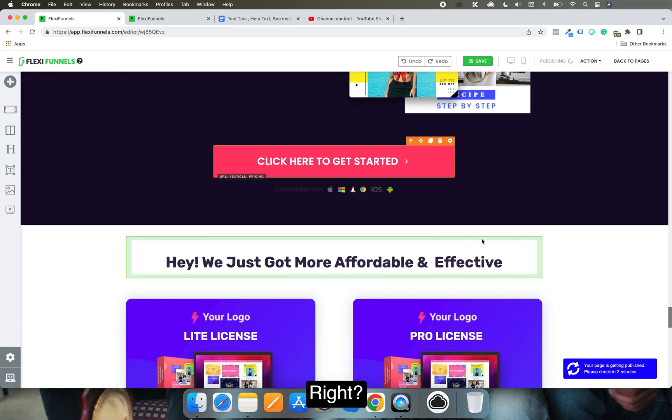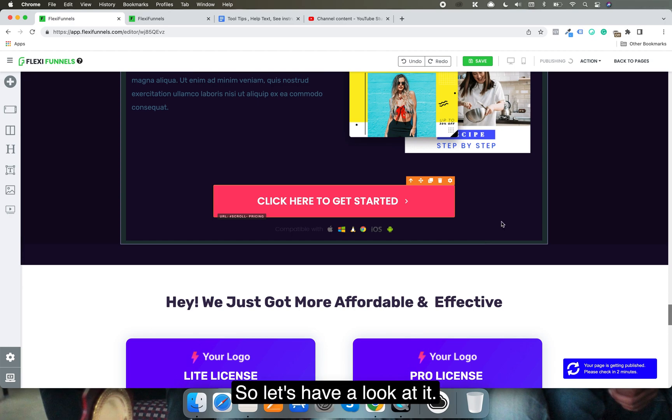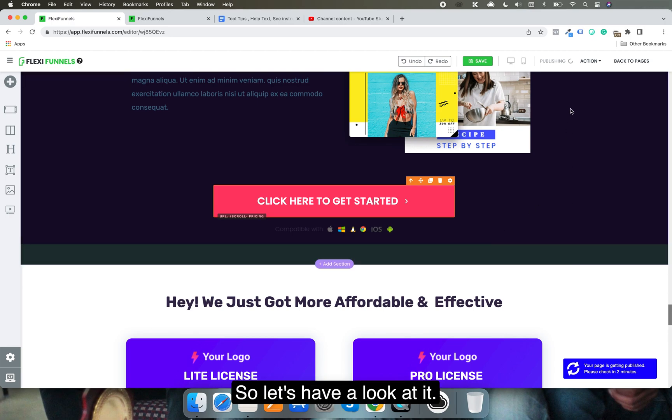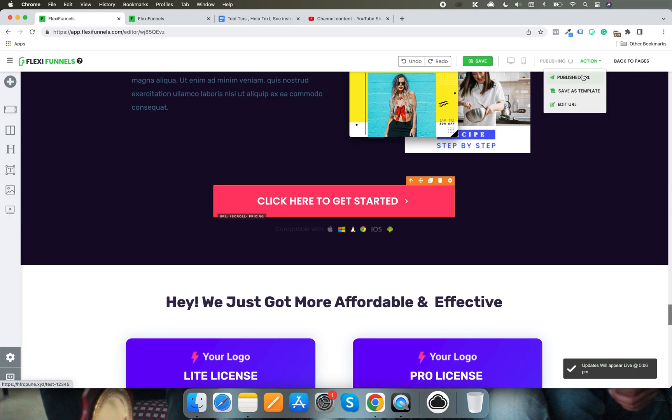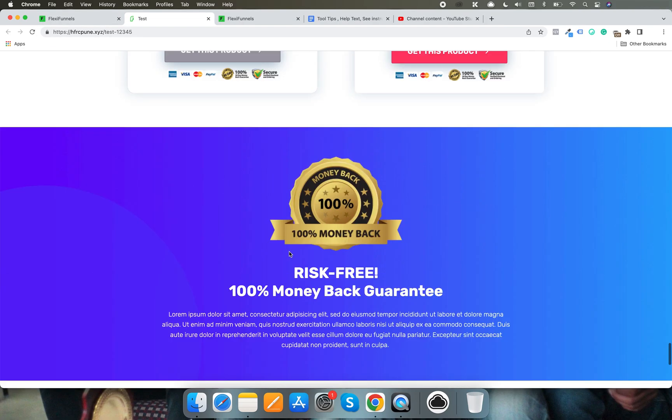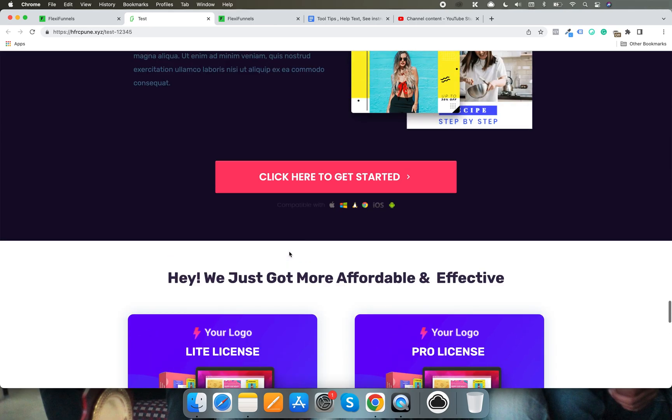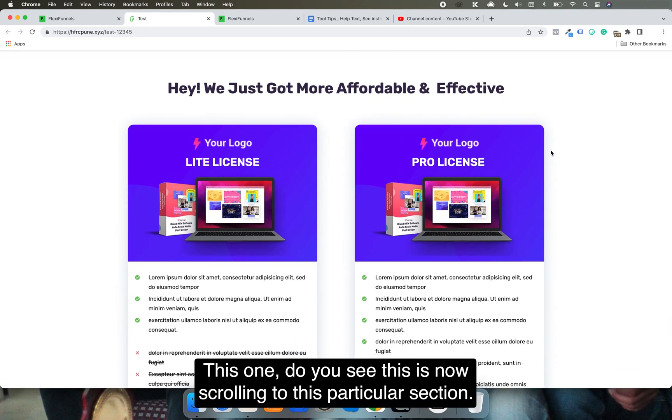Let's have a look at this section. Where is that? Yeah, this one. Do you see?